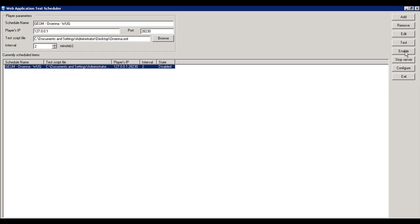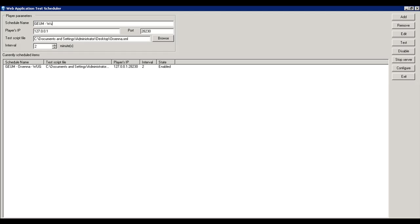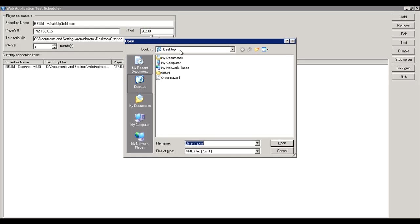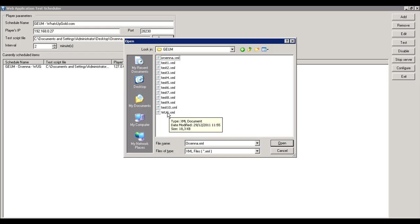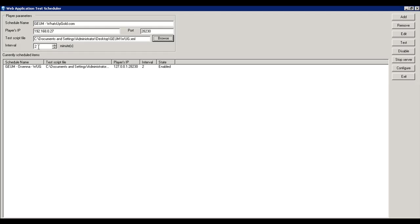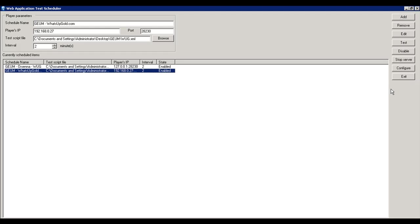Now we're going to create another one — this one will be a remote player. The player is installed on another machine. We set up the IP address of the remote machine and the port to communicate with this remote player. You can have an XML file local or remote; we're going to select a local XML file. The interval is also two minutes, and we add this. We now have two scheduled players with an interval of two minutes on two different servers.